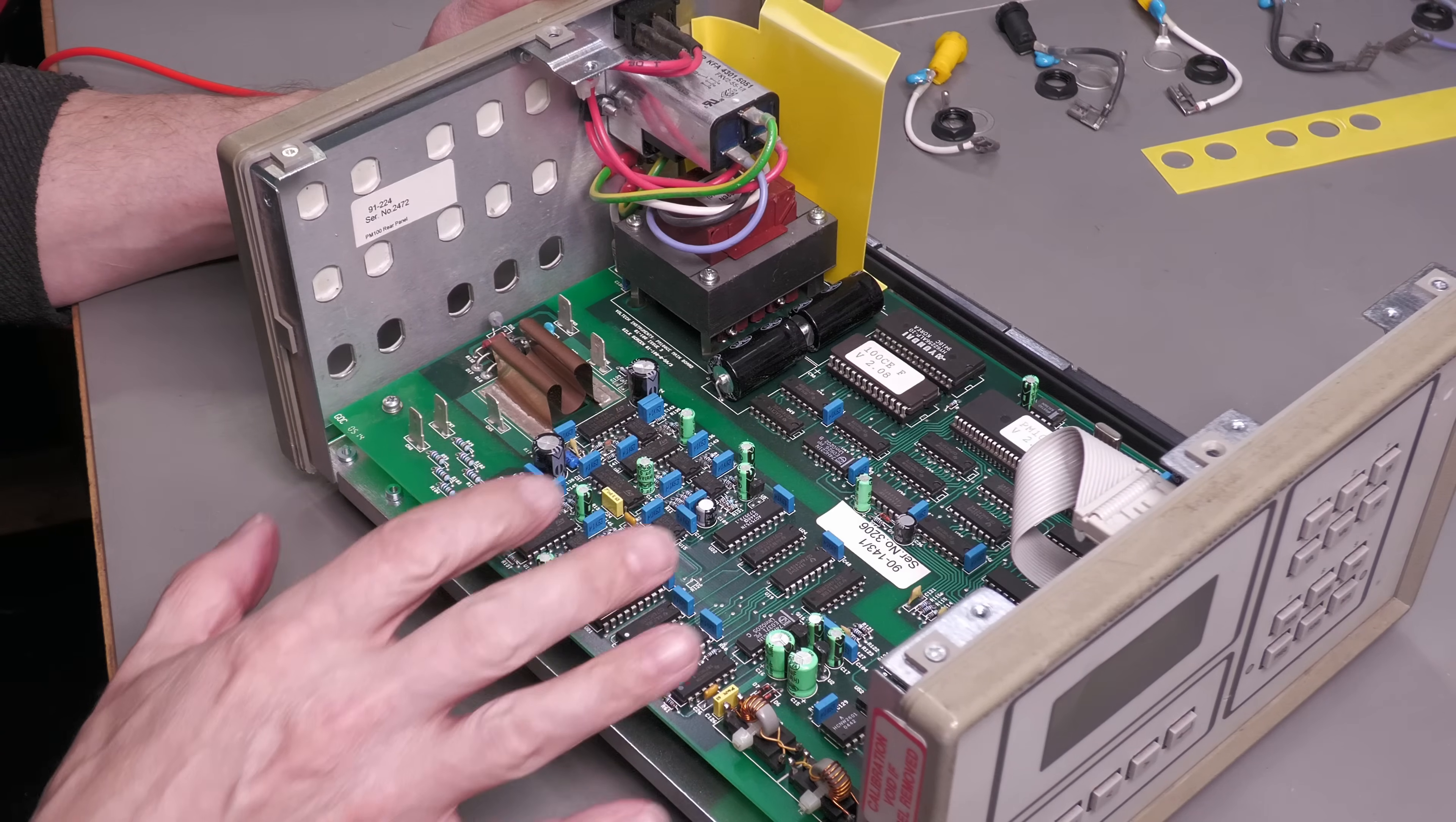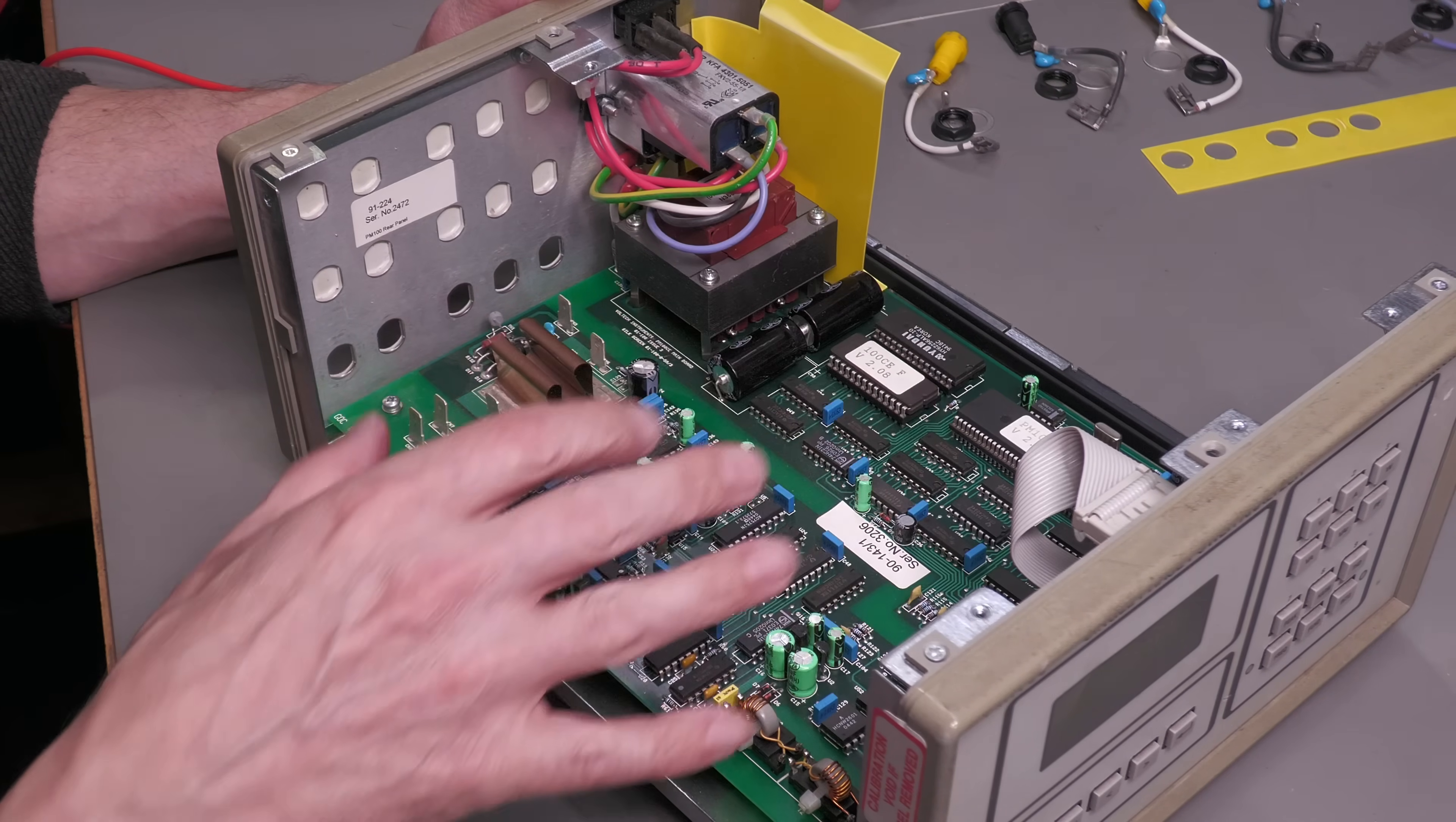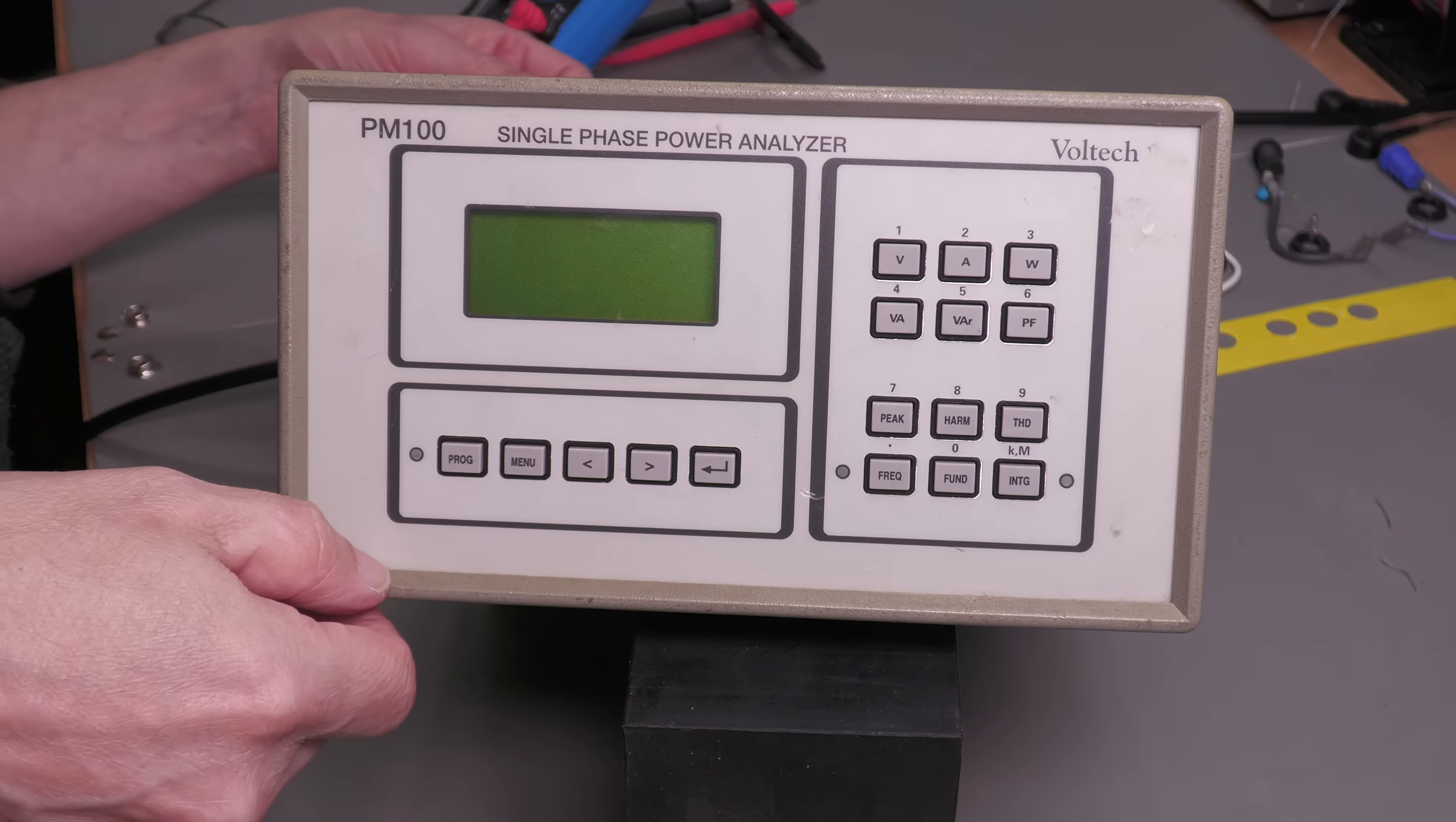So there we go, that's the PCB back in. I've not fitted the rear connectors just yet. I've just put the PCB in and bolted up enough and connected enough cables so that we can put power into it and see if this unit's actually working. So let me set that up now.